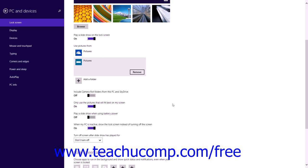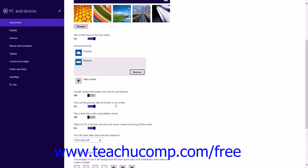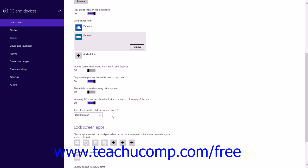Back in the Lock Screen Preview section, you can click the Settings buttons shown to toggle each of the following slideshow features on or off: Include Camera Roll Folders from this PC in SkyDrive, Only Use Pictures that will best fit on my screen, Play a slideshow when using battery power, and When my PC is inactive, Show the Lock screen instead of turning off the screen. You can also use the Turn Off screen after Slideshow has Played For drop-down to set the duration of time to play the slideshow before turning off the display.